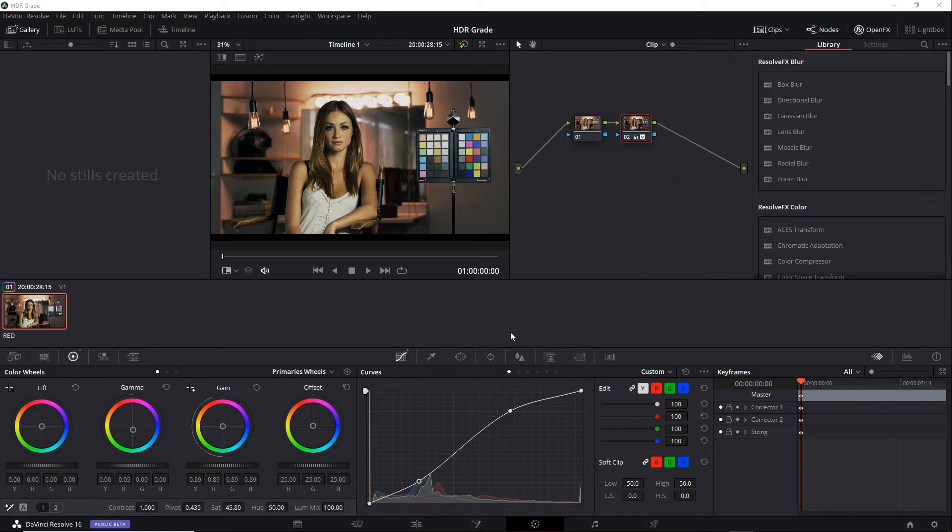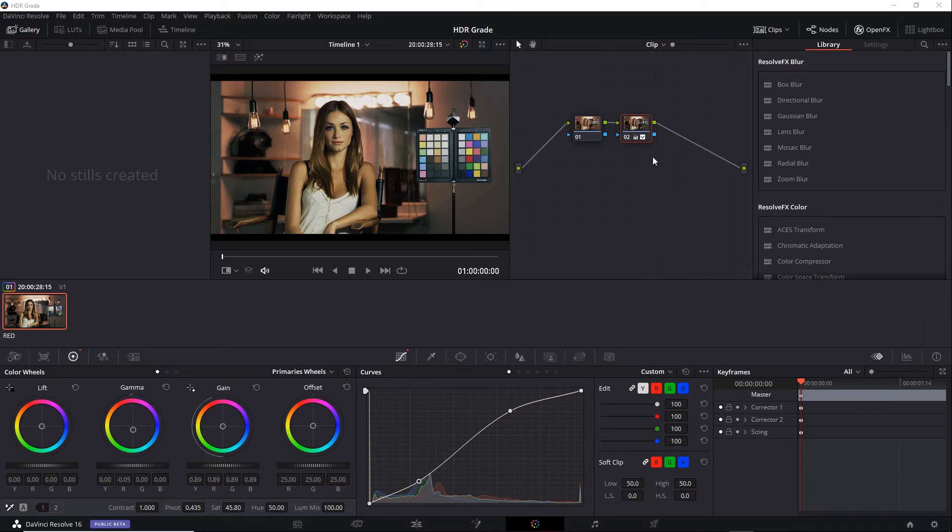So if you're going to do that, how would you approach it? It would be tempting to simply add a new node here and add some additional grading for the trim pass so it looks good in SDR. But that's a bit messy. It may be difficult to return to your HDR grade. A better way is to keep the HDR grade separate from the SDR grade.